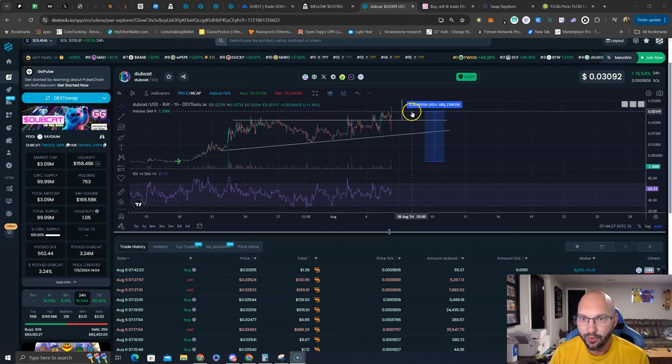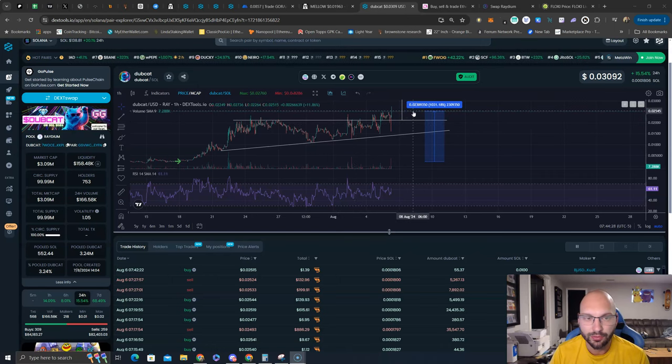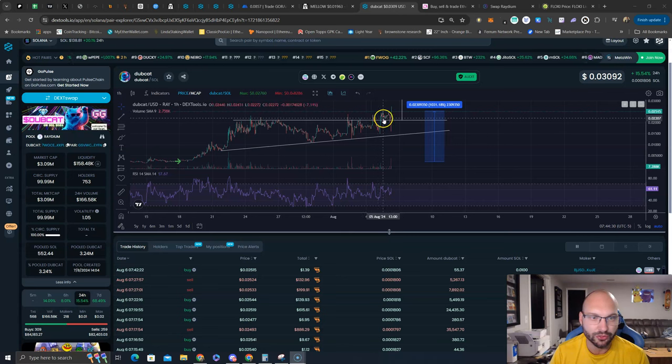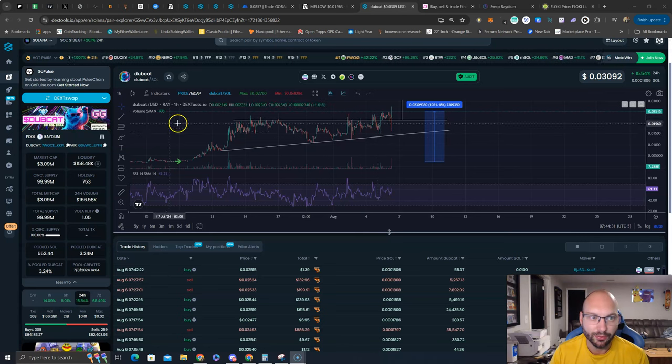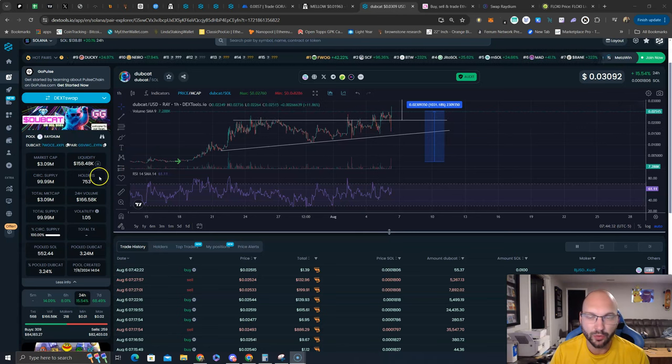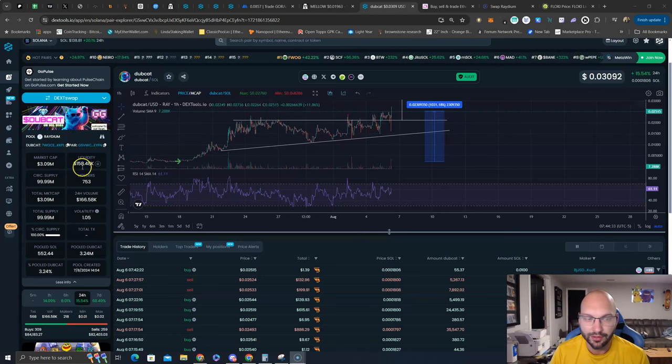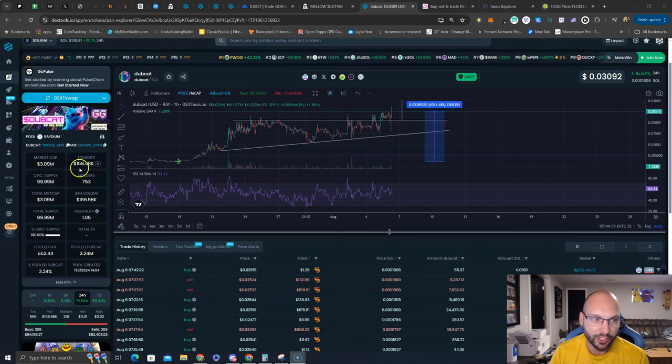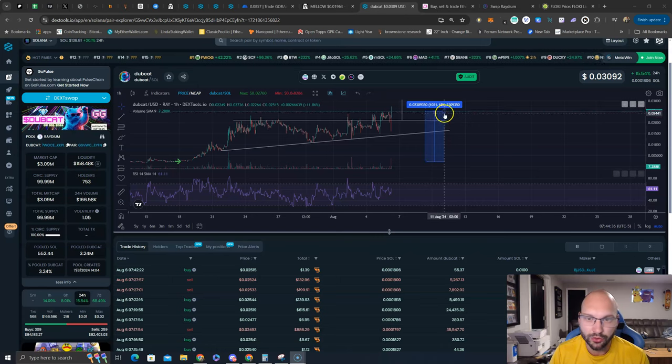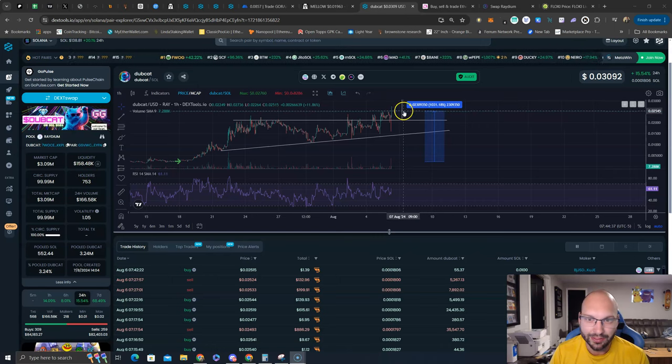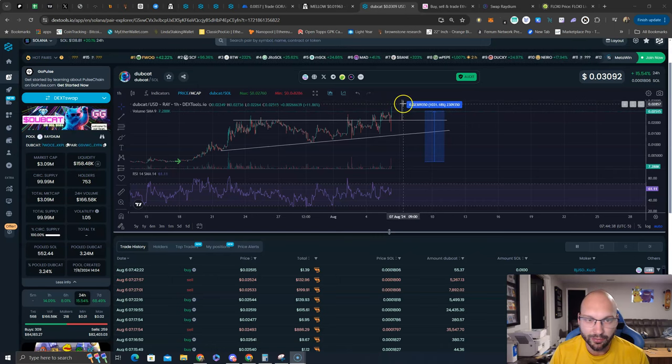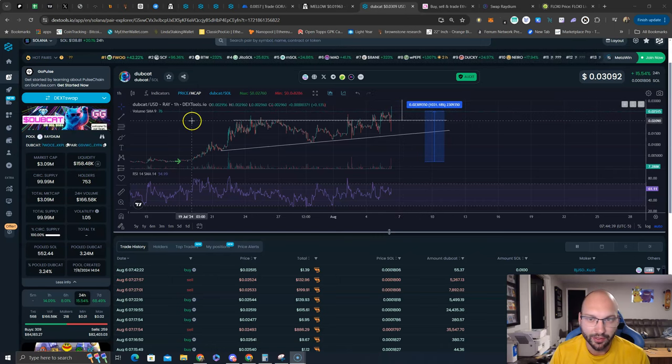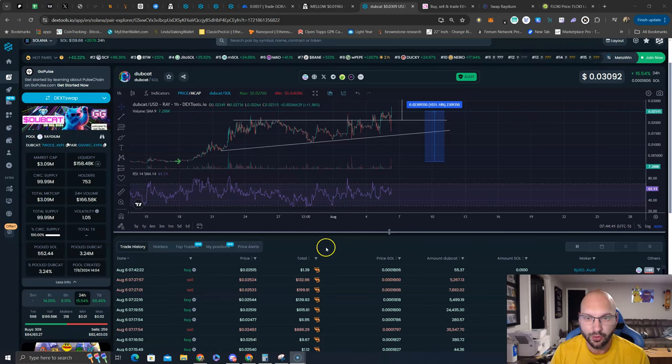You have dub cat here during the market drawdown continue to go higher. What happens when the market turns around or Solana shows strength? Remember, dub cat is paired with Solana, so if Solana goes up, this liquidity pool grows automatically and it slowly drags dub cat even higher. So yeah, there you go.